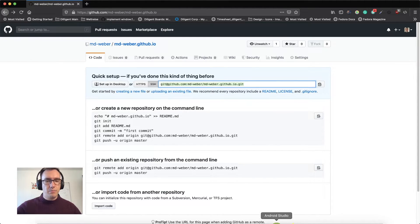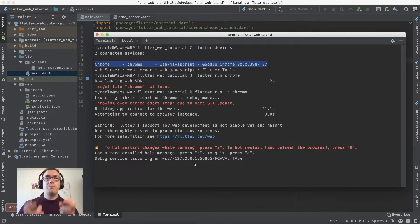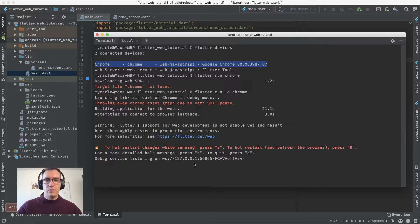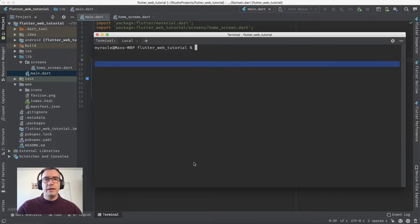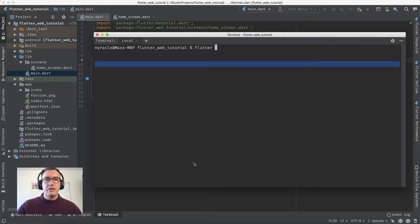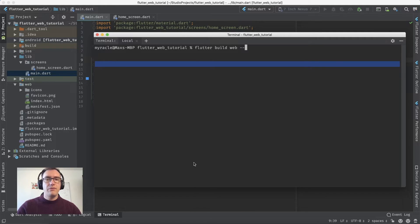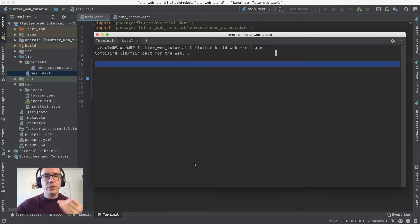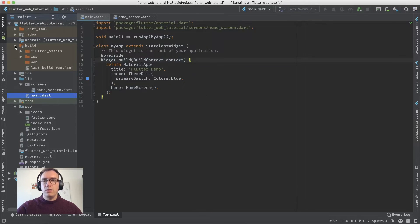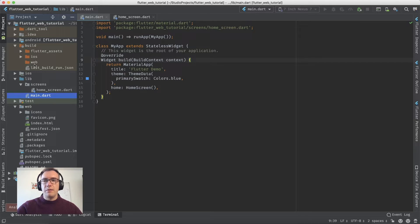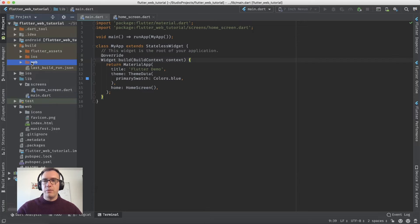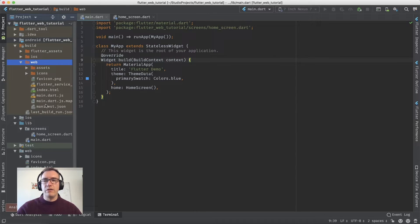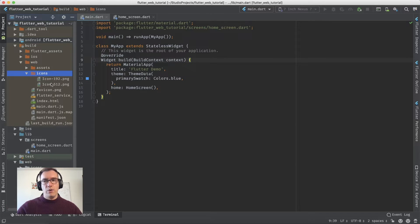Back in Android Studio, we want to build the web application. We use 'flutter build web --release' to get a production build. In Android Studio, the build folder contains a web folder with files to deploy - manifest, index.html, JavaScript, icons, and assets. We open the terminal and enter the build/web folder.